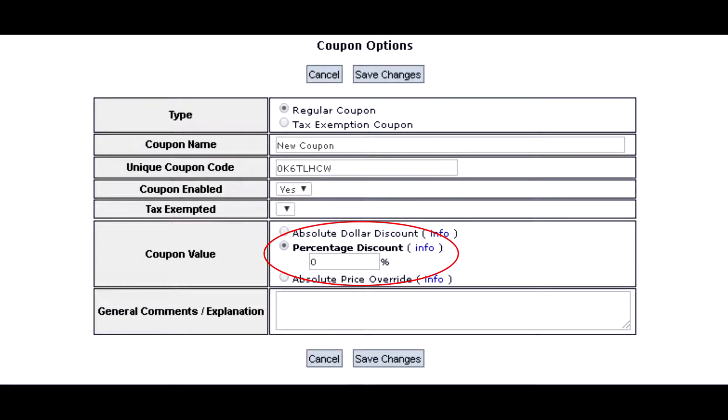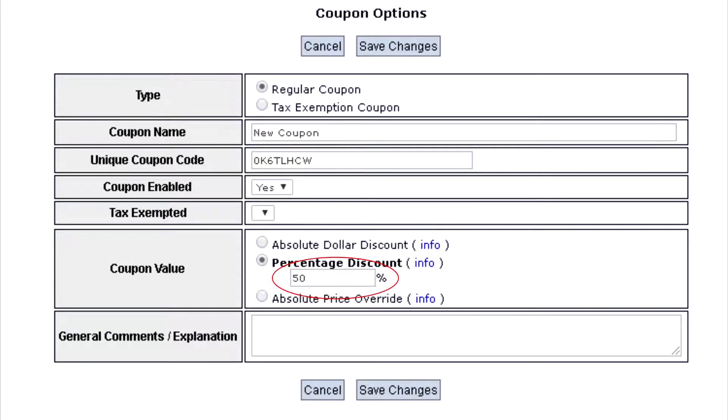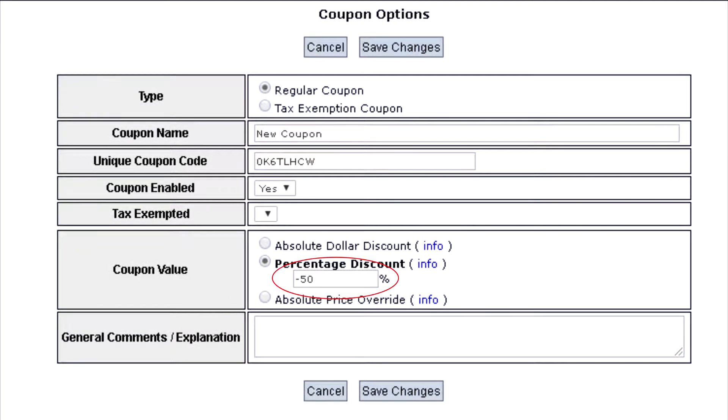Percentage discount is used to decrease or increase an event price by a specific percentage amount when the coupon is triggered. For example, if you enter 50% it will reduce the price of the event by 50%, or if you enter negative 50%, it will increase the event price by 50% when the coupon is triggered.